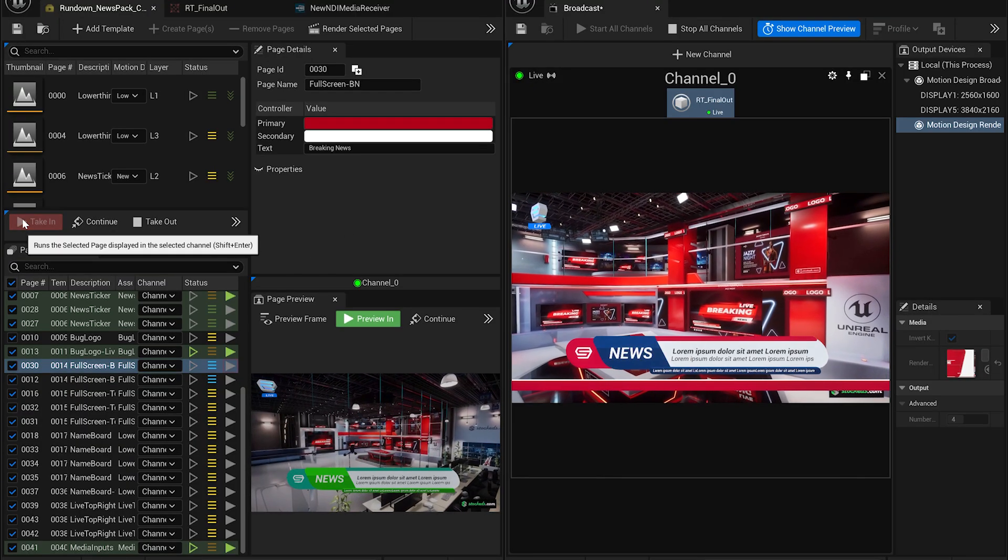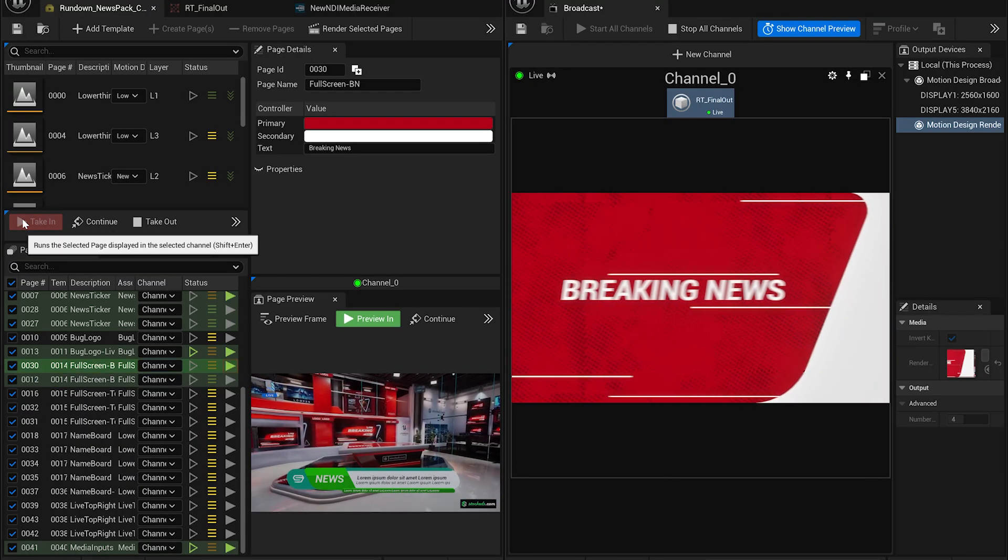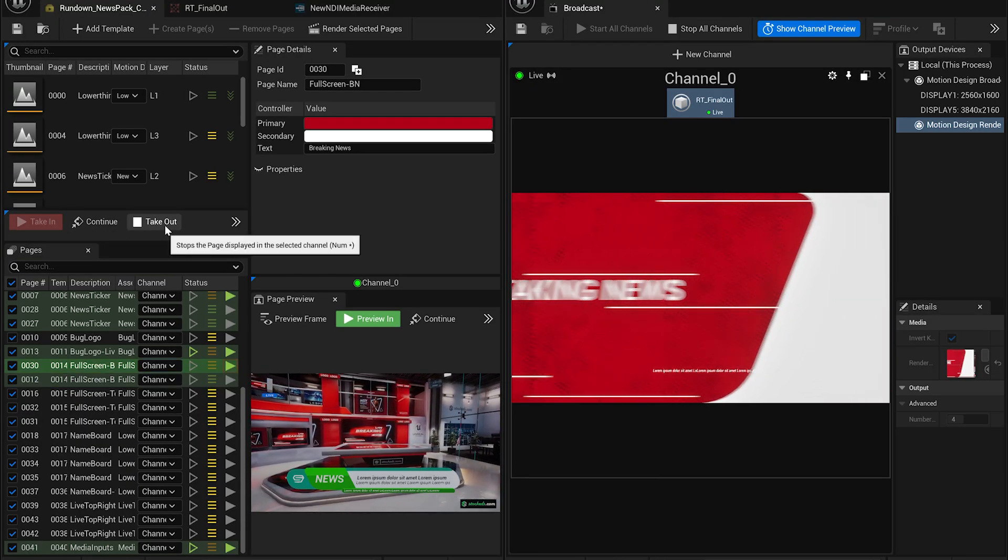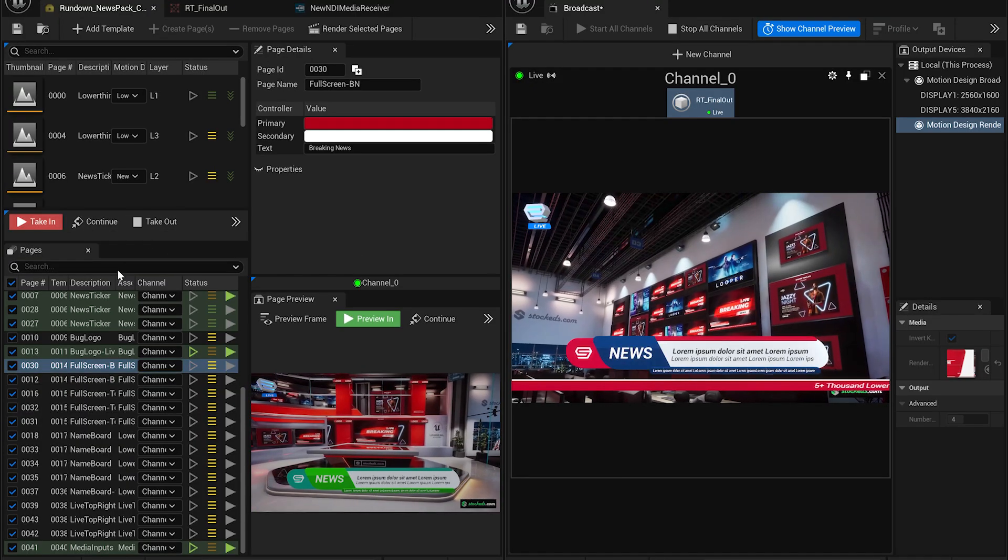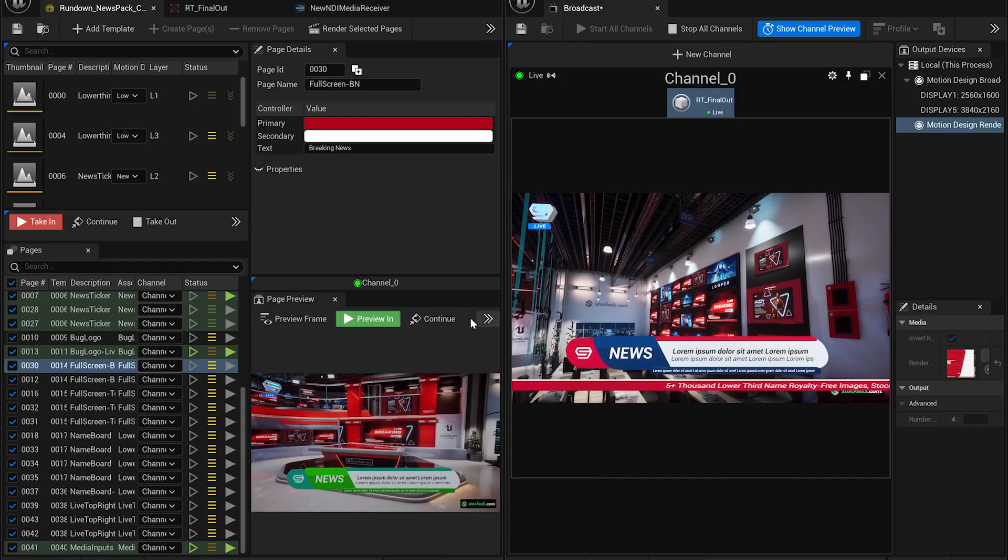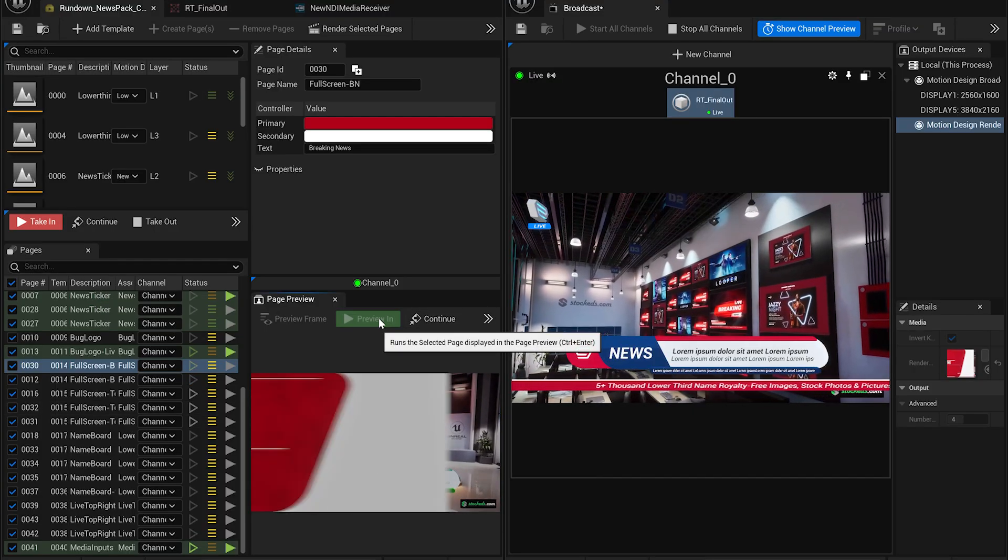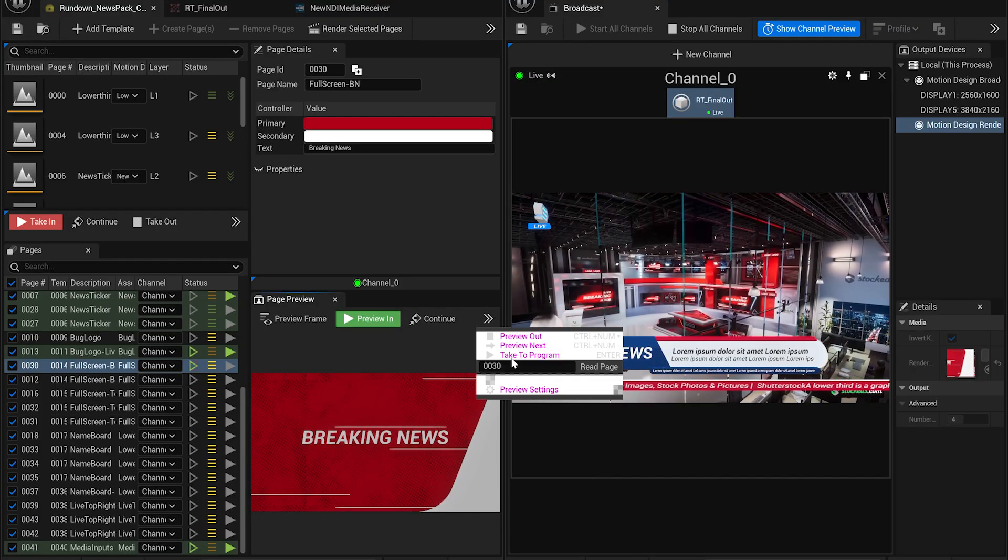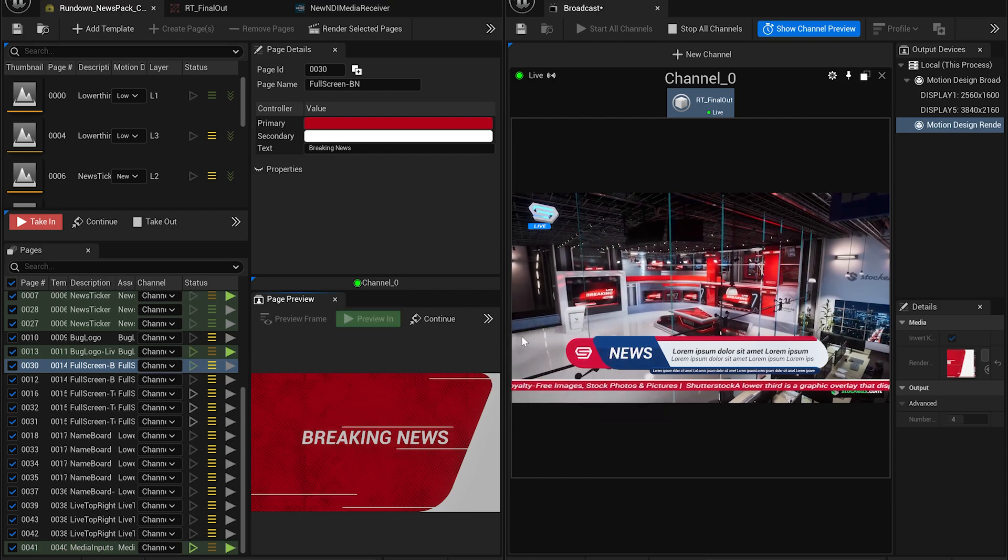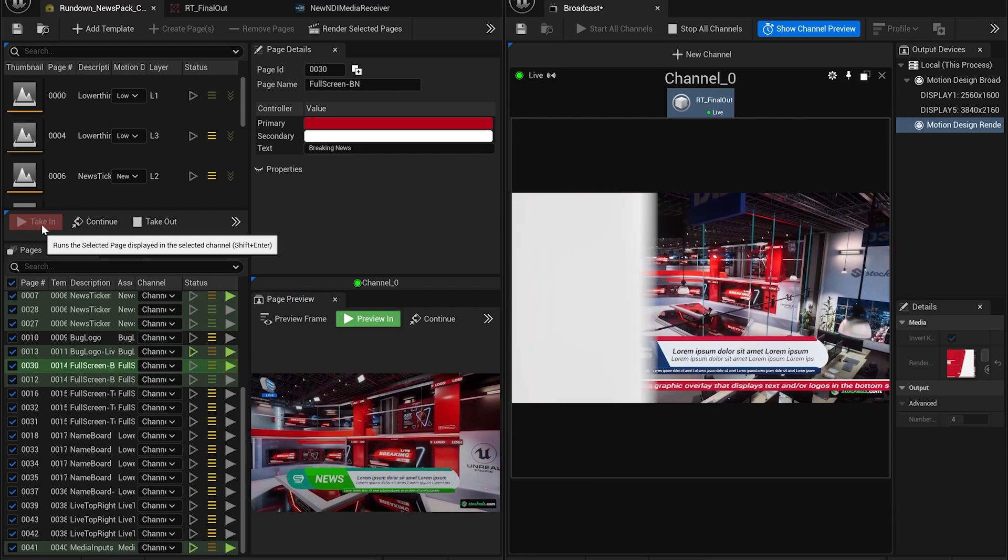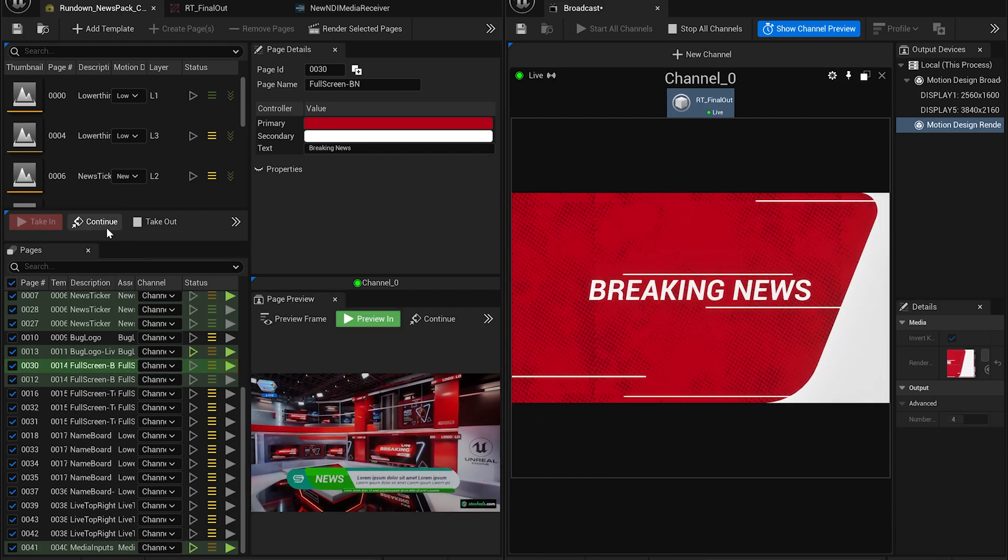And that's it. Your virtual news broadcast is now fully set up and ready to go live with motion graphics, lower thirds, tickers, and full screen visuals. With just a few clicks, you can control everything in real time. Simple, professional, and efficient.